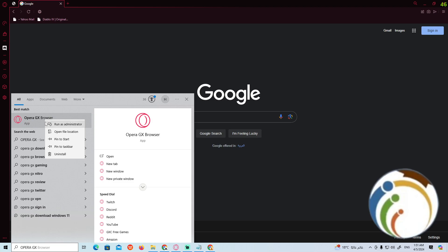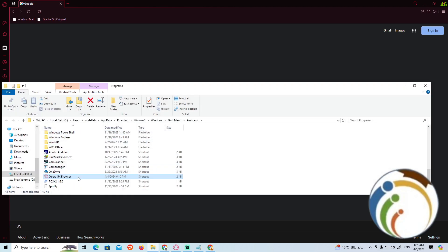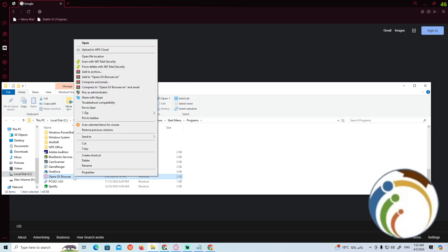Then click on 'Open file location'. Once you click on that, you'll find the Opera GX executable file location open up.